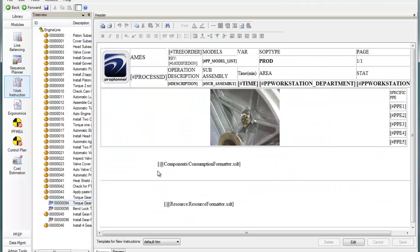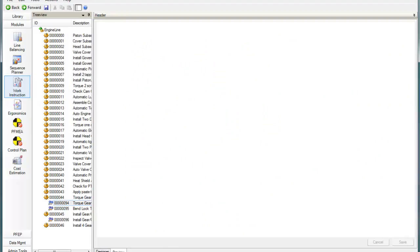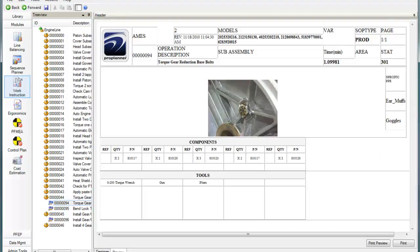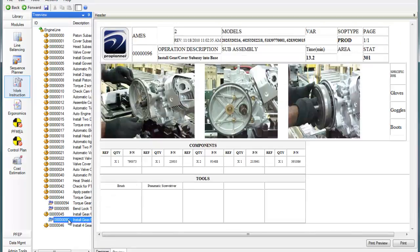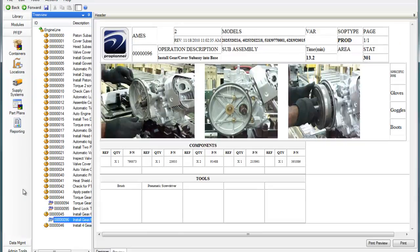You can quickly generate detailed, customized work instructions that are automatically populated with the information stored in your process database. You can also create order-specific interactive work instructions to publish electronically to your shop floor.